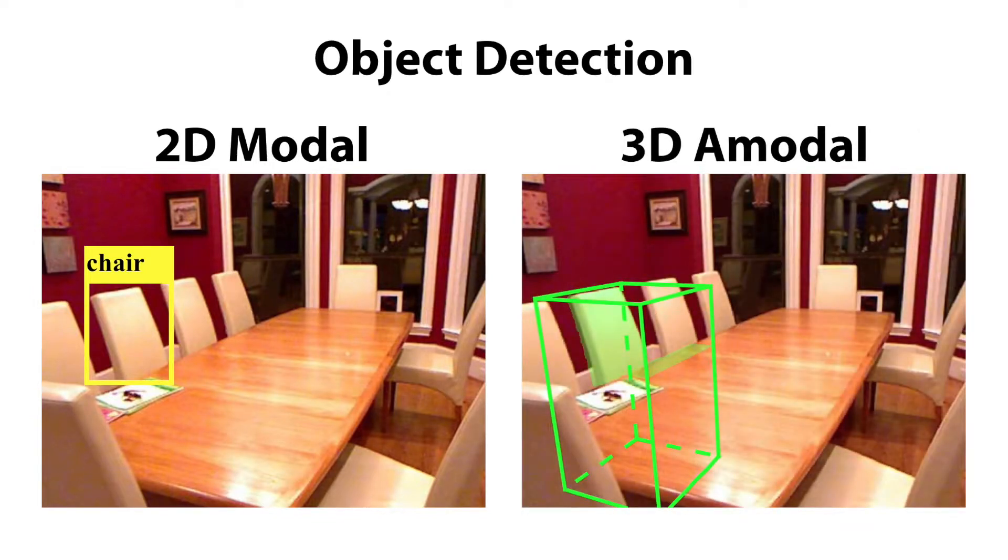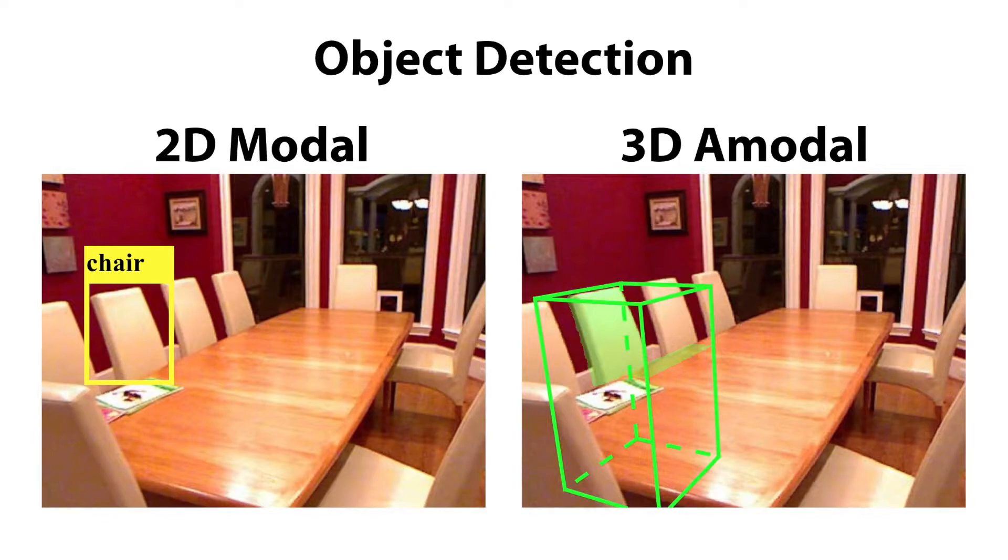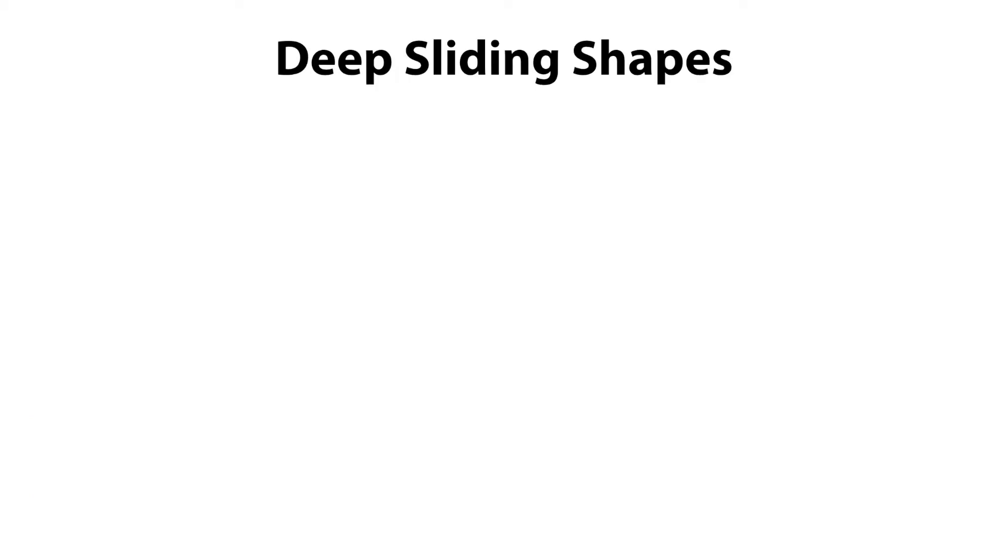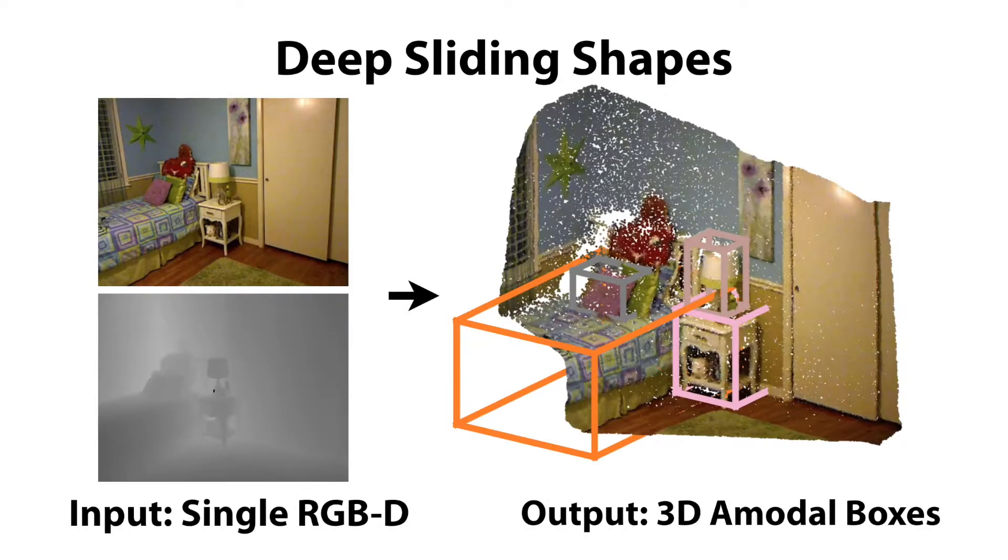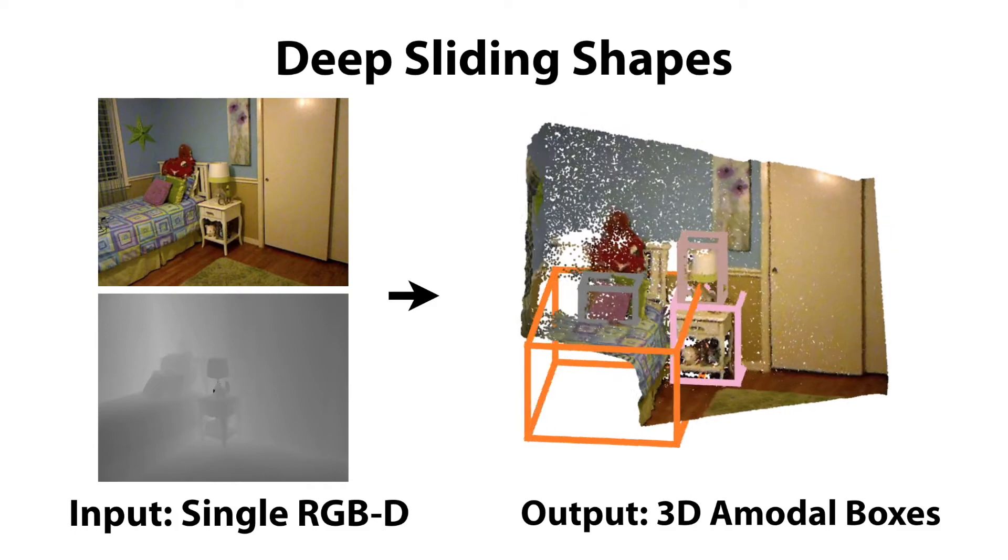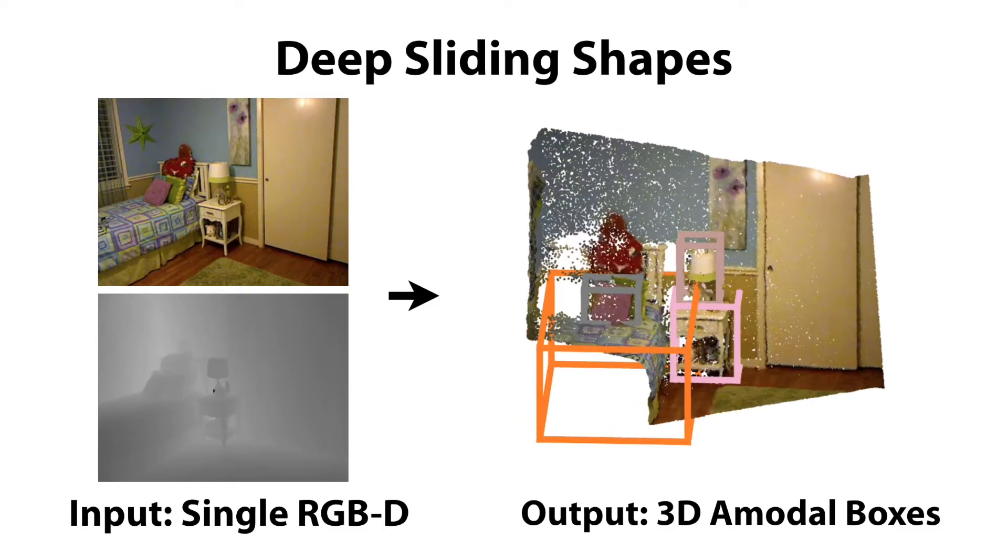In this paper, we focus on the task of amodal 3D object detection, which aims to produce a 3D bounding box for the whole object that gives real-world dimensions regardless of truncation or occlusion. We introduce Deep Sliding Shapes that takes a single RGB-D image as input and outputs object labels and 3D bounding boxes.